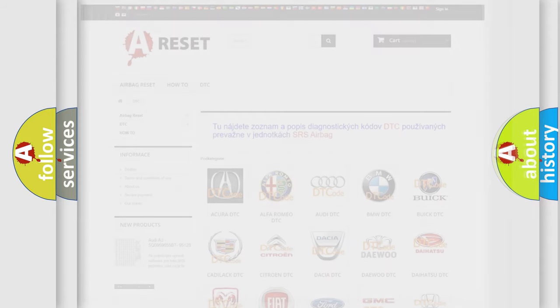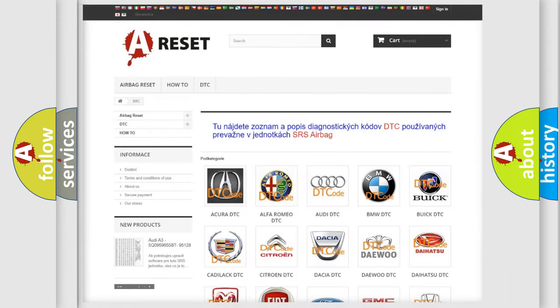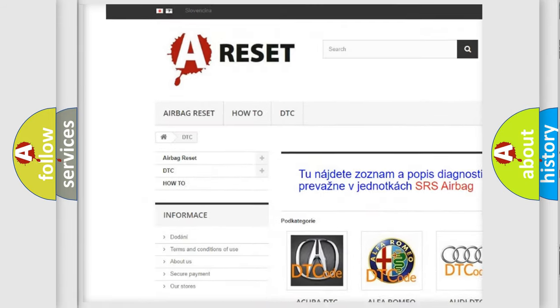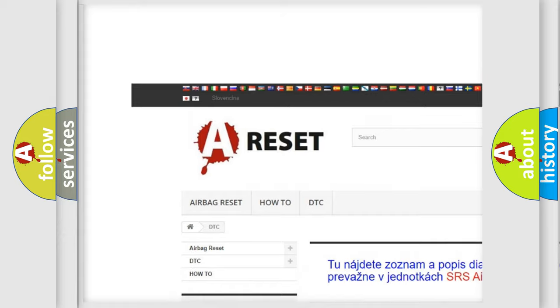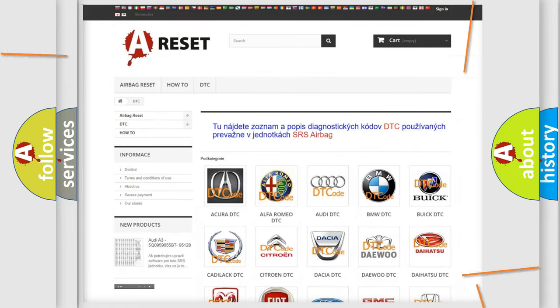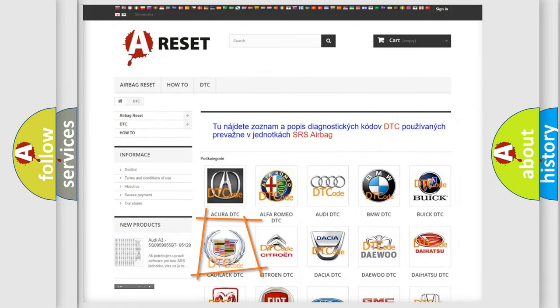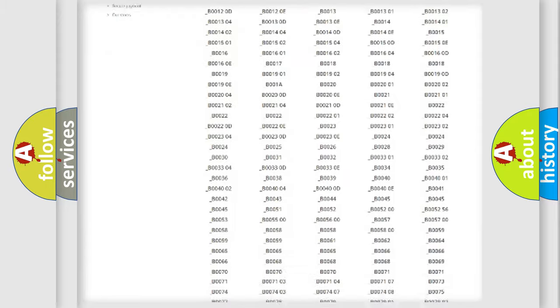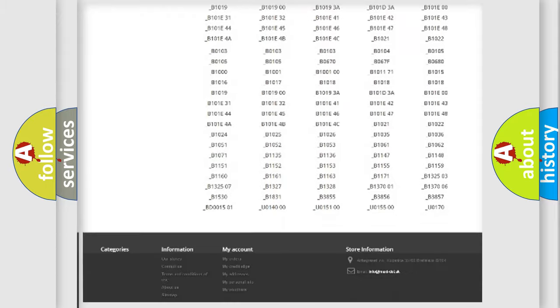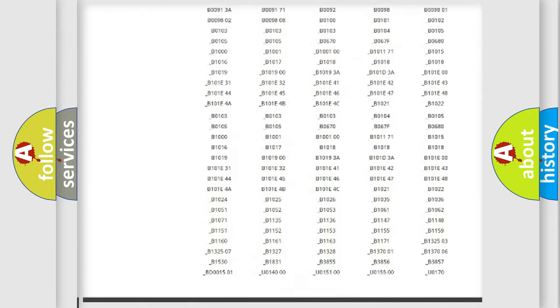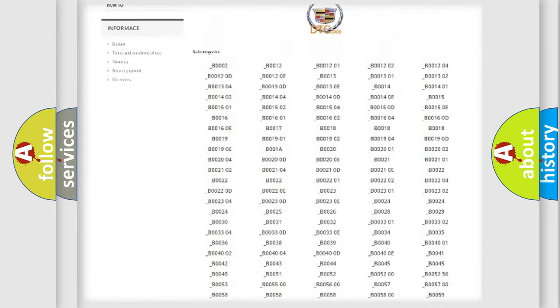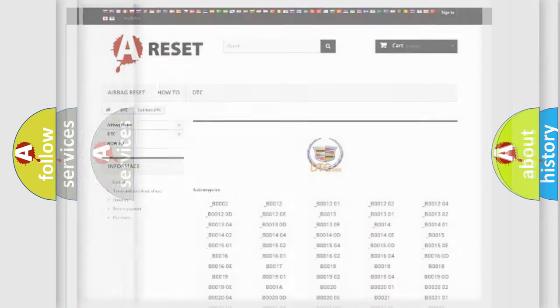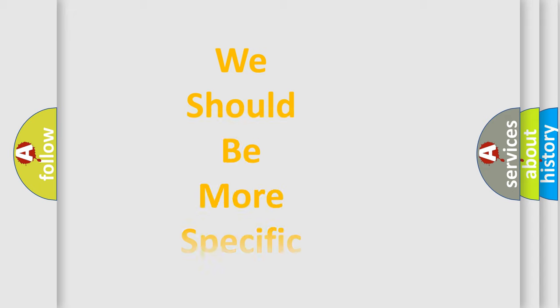Our website airbagreset.sk produces useful videos for you. You don't have to study the OBD2 protocol to know how to troubleshoot any car breakdown. You will find all diagnostic codes for Cadillac vehicles and many other useful things. The following demonstration will help you look into the world of software for car control units.